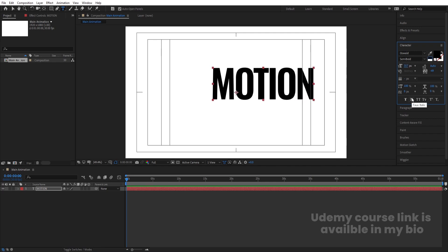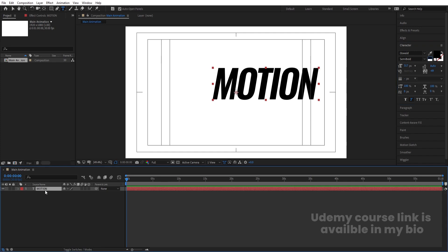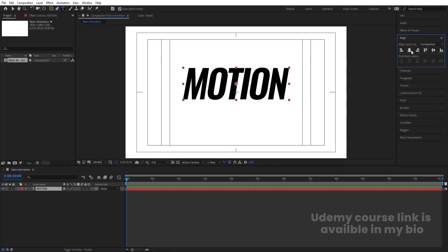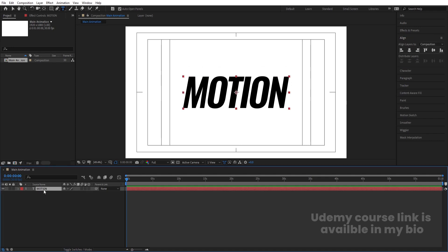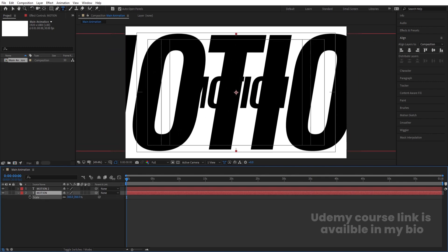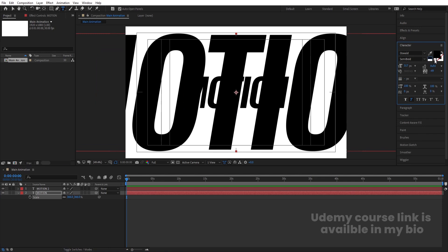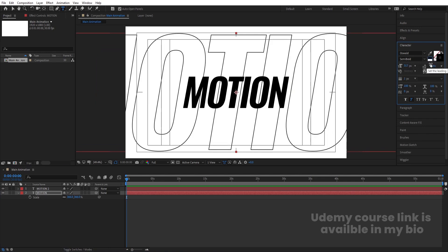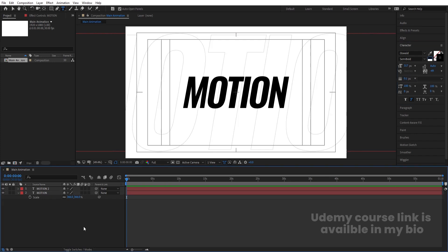Now choose the Fox Italic font style. Select this text, press Ctrl+Alt+Home to align the anchor point to the center, go to the Align tab, align it horizontally and vertically. Then select this text, press Ctrl+D to duplicate it. Select this second layer, press S, and increase the scale. Go to the Character menu, delete the fill, add a stroke, and set the stroke width to 0.1.